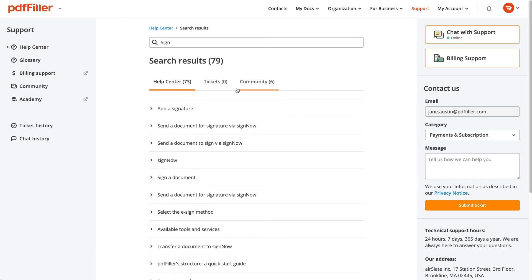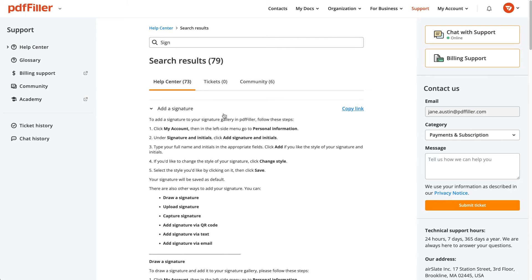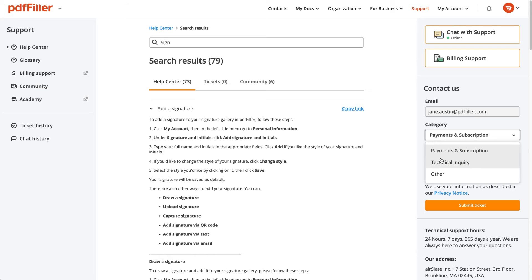If you haven't found a solution to your problem, submit a support request by selecting the appropriate inquiry category and providing a brief explanation.